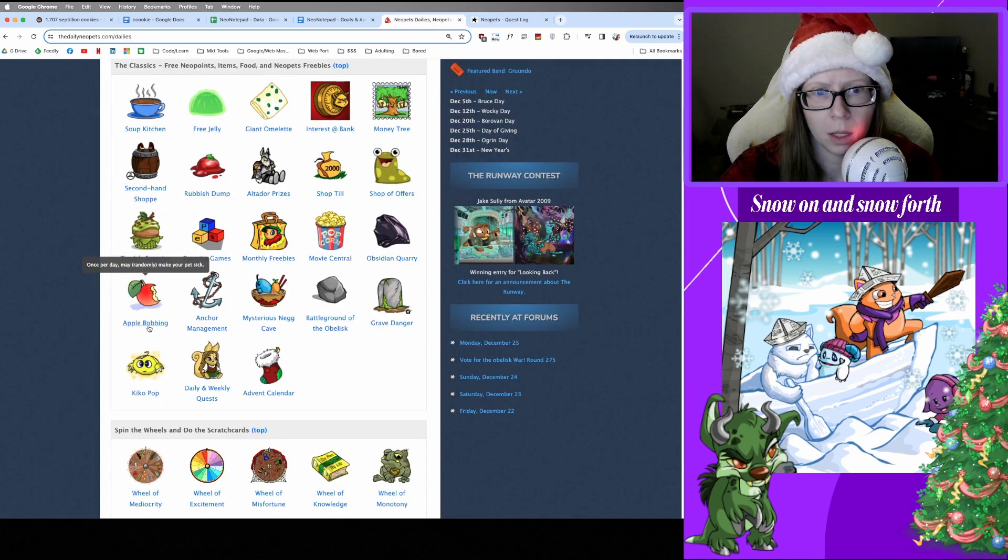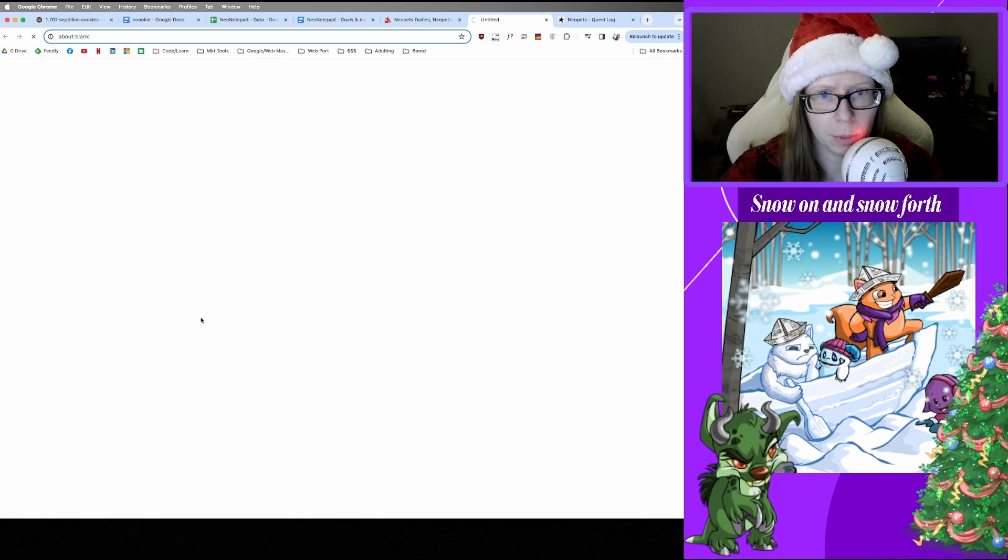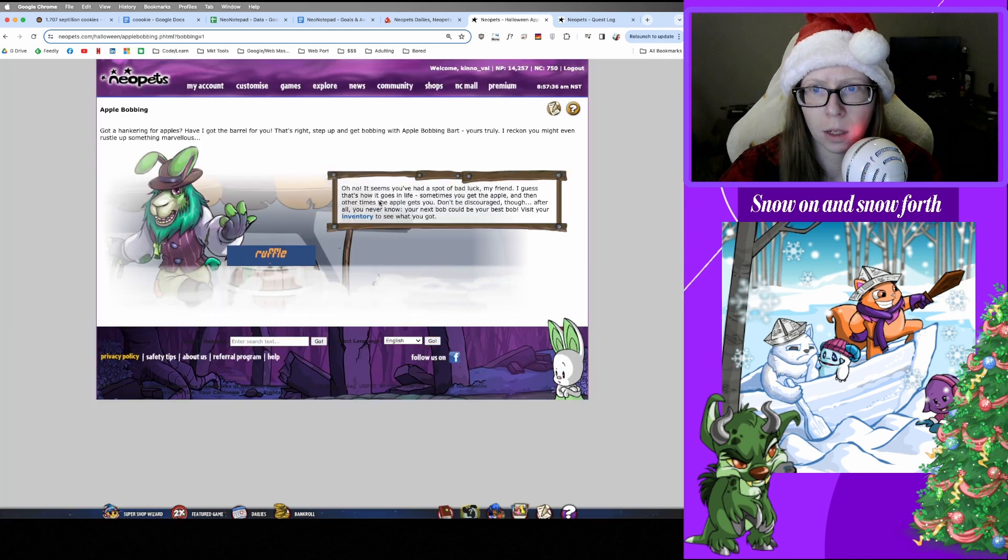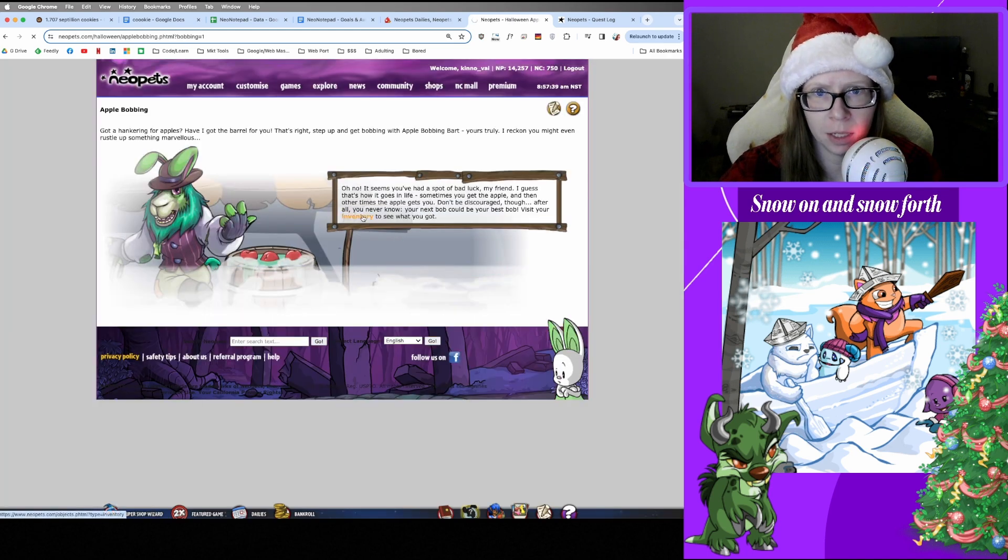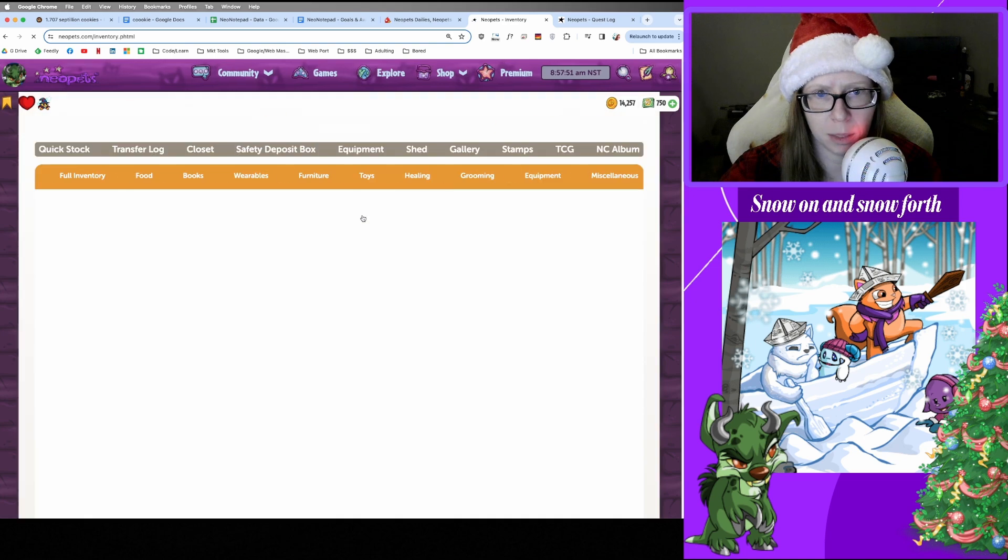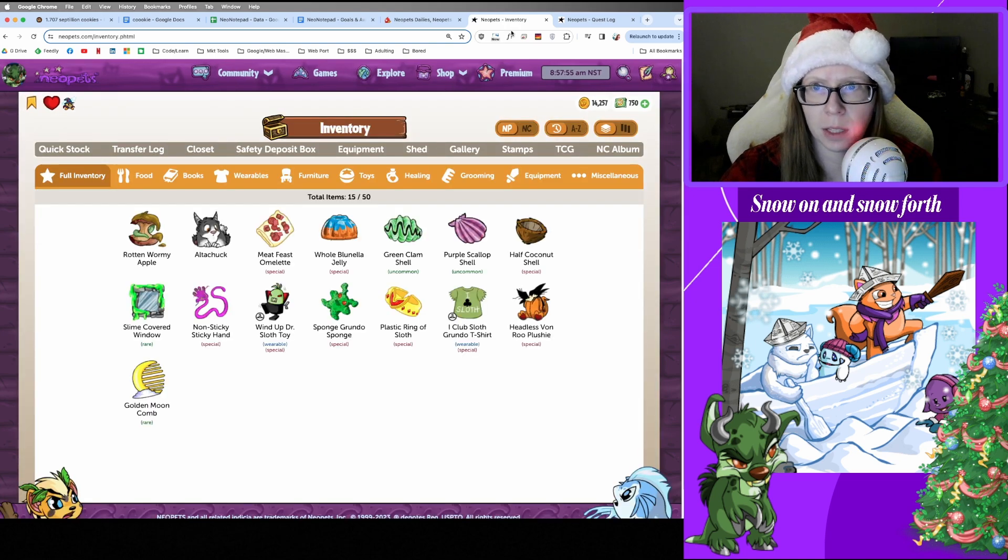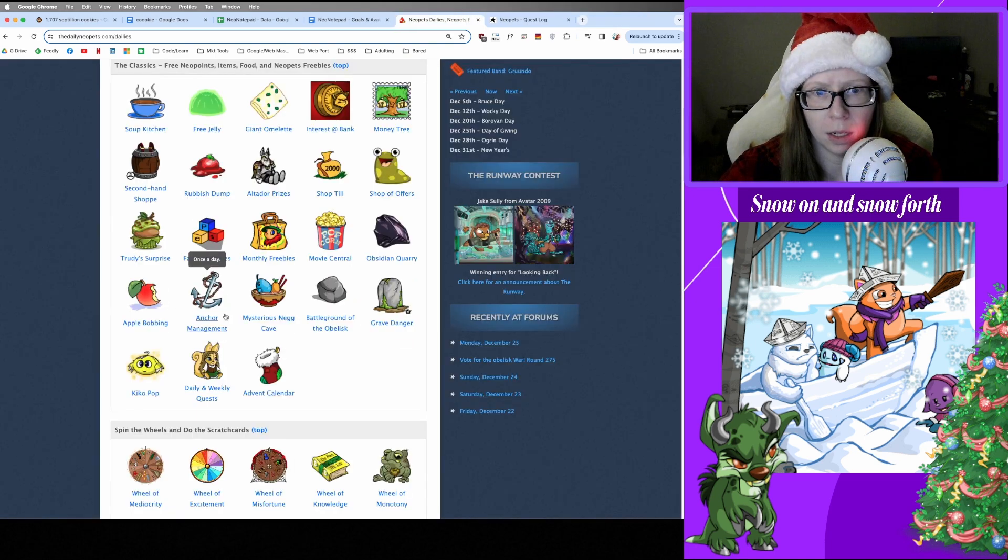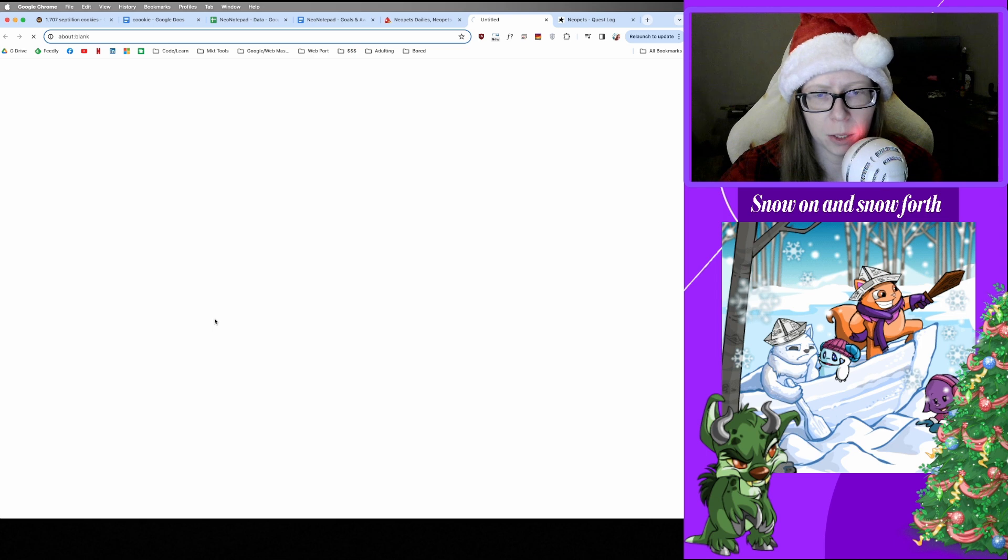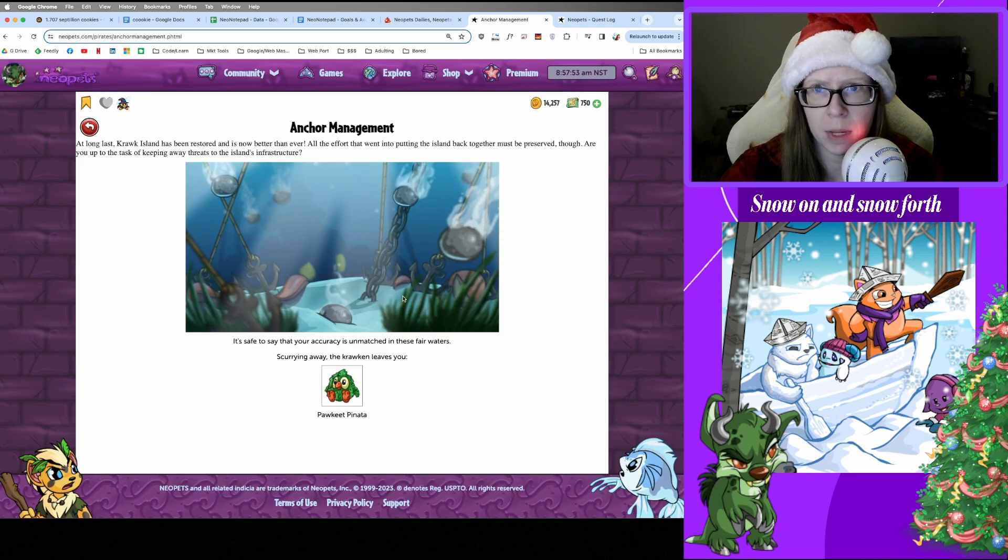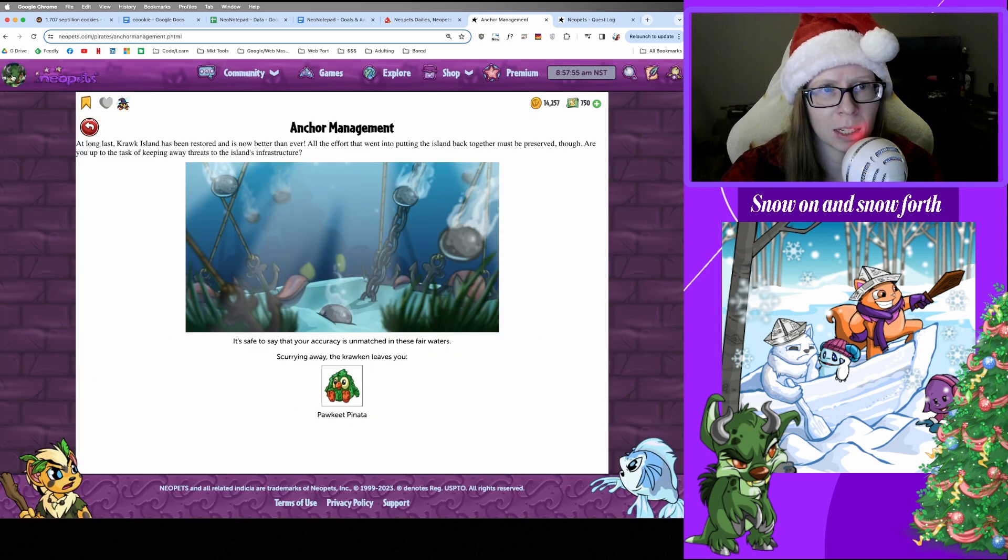And on to apple bobbing. Oh, another mysterious prize in the inventory. Let's take a peek. Rotten wormy apple. All right, thanks for that. And Anchor Management. We got a pocky pinata. Oh yay, I like pinatas.